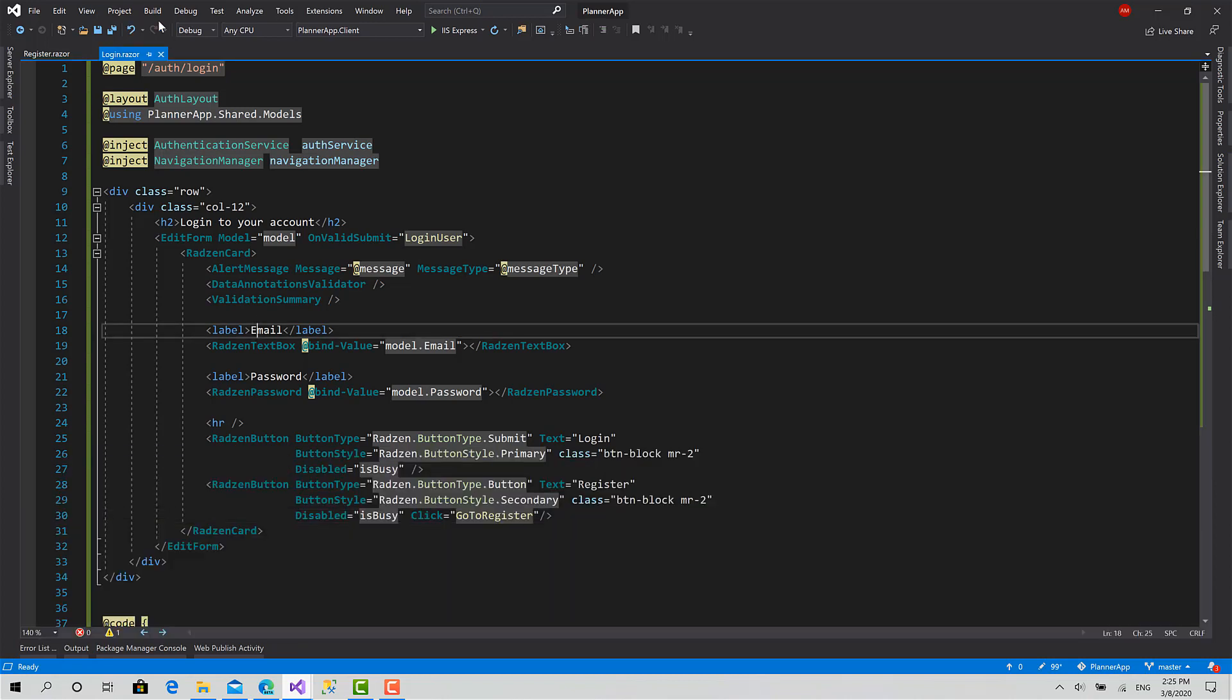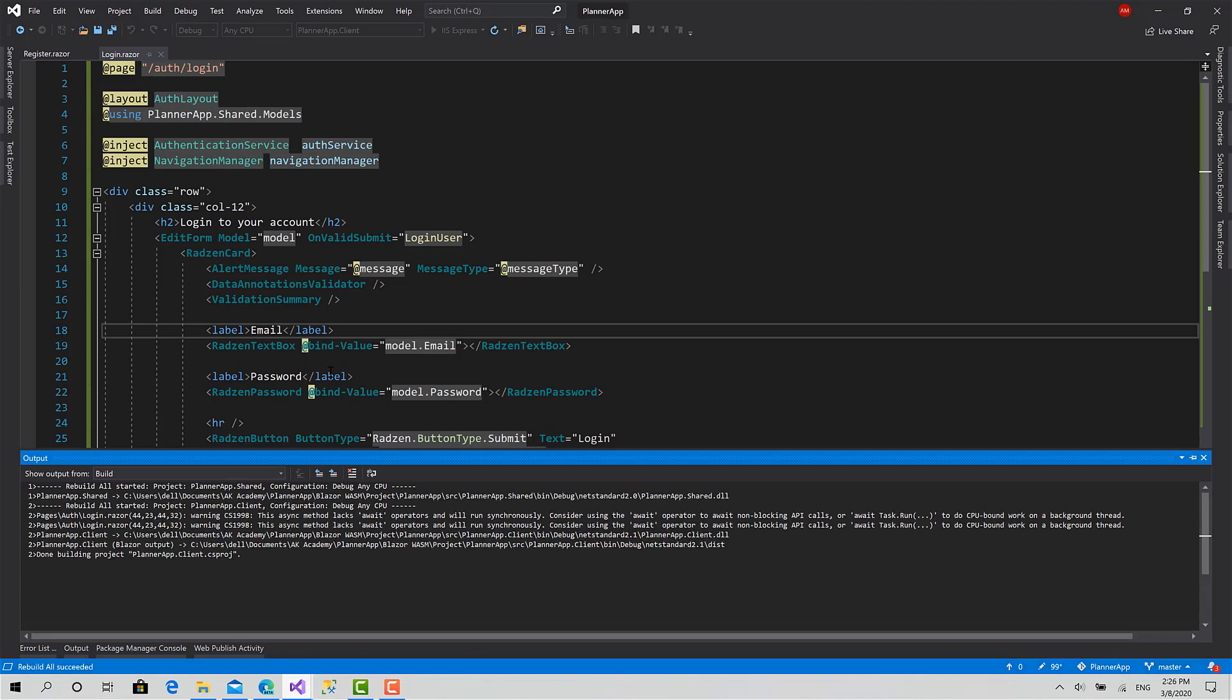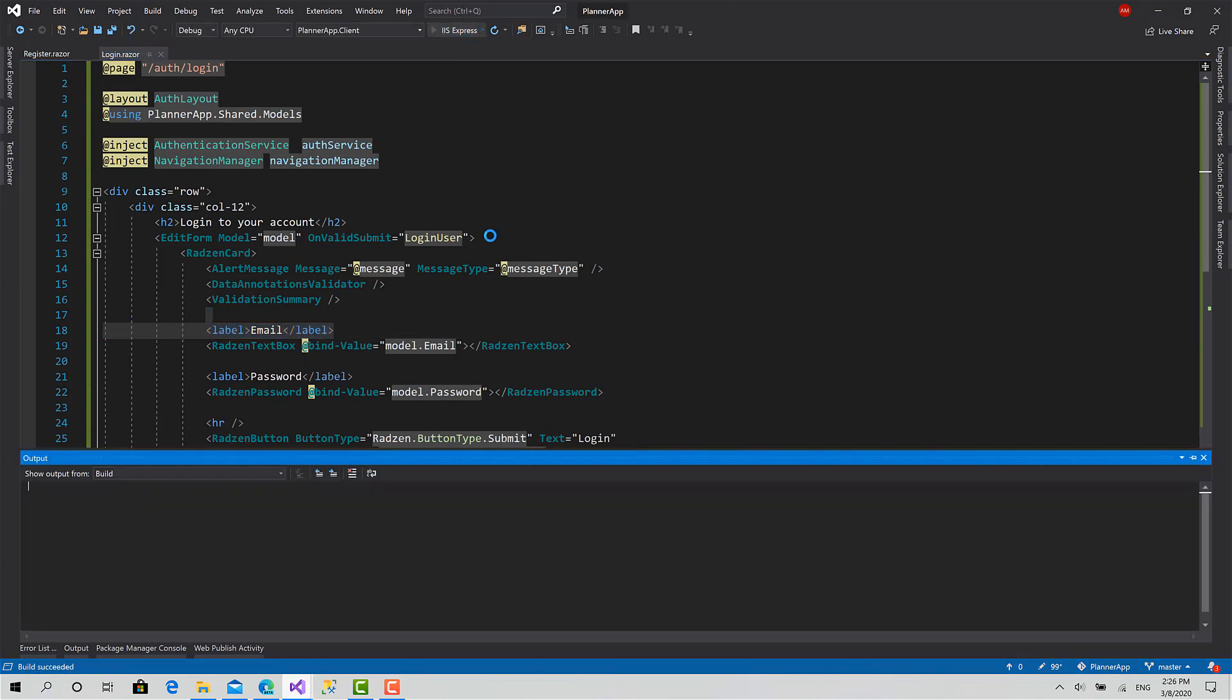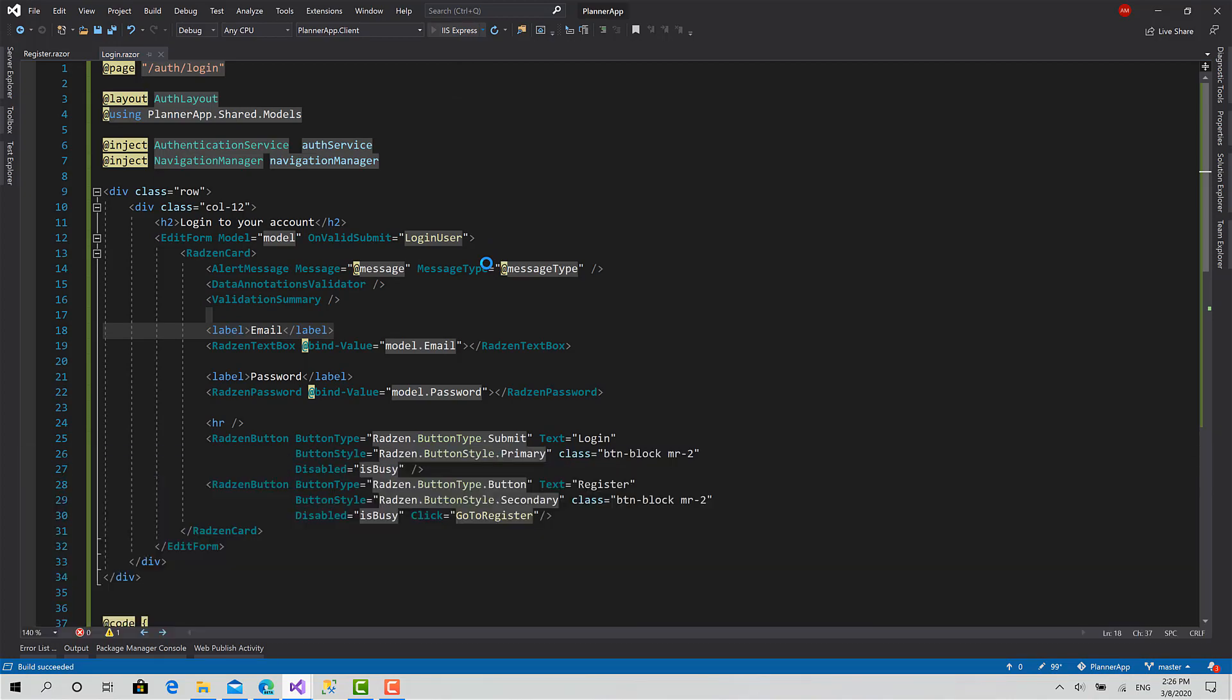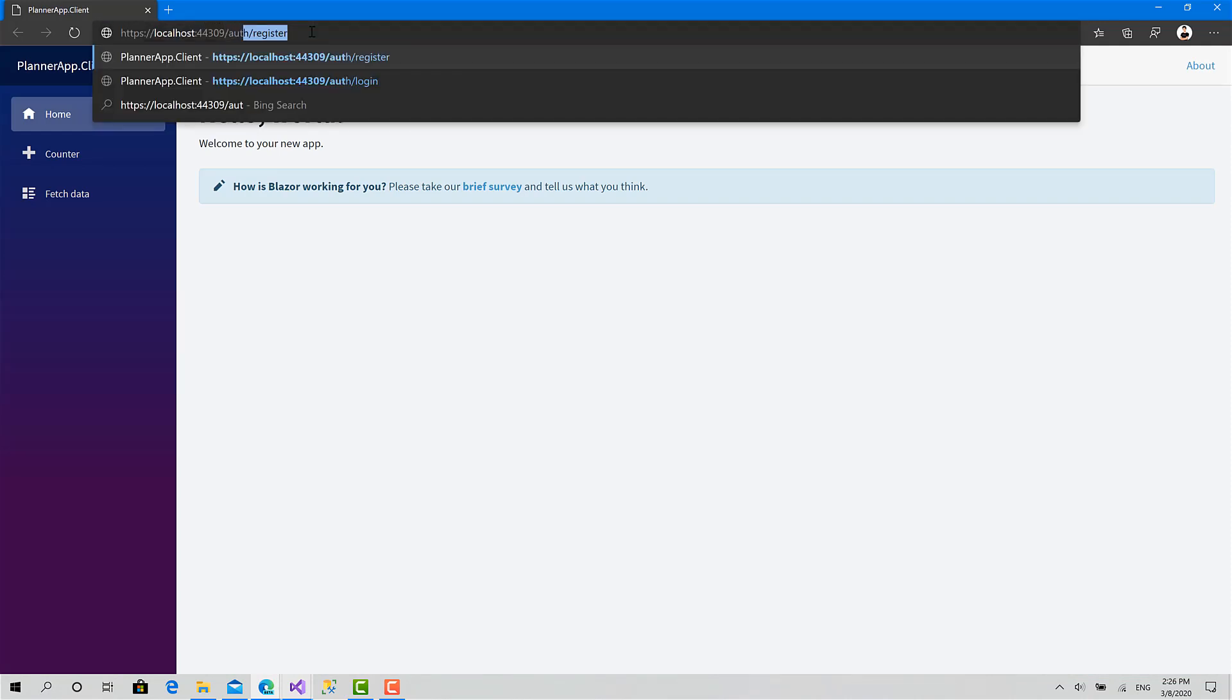Now let's start the project and see the output. I saw the message that build failed. Okay, let's rebuild that again. Okay, now it has been built successfully. I can run that.